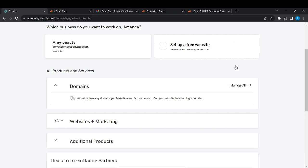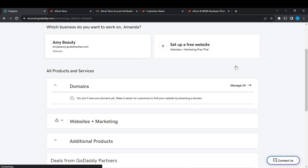Once you buy web hosting or subscribe to the premium version, you're definitely going to find the Web Hosting segment here, just below Domains. Next to Web Hosting you'll see Manage All — go ahead and click Manage All and it's going to take you to the account dashboard.